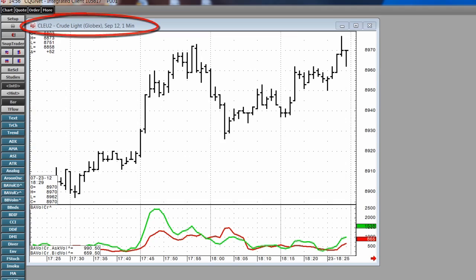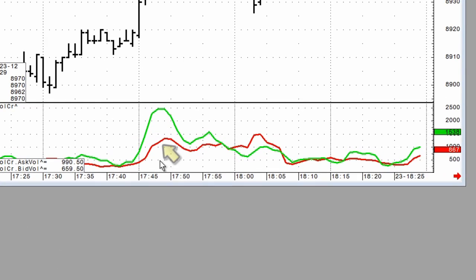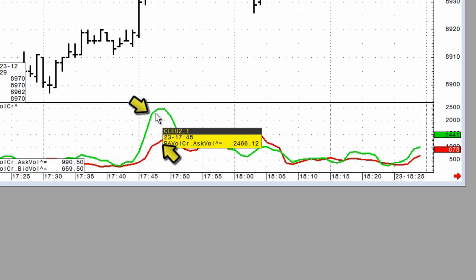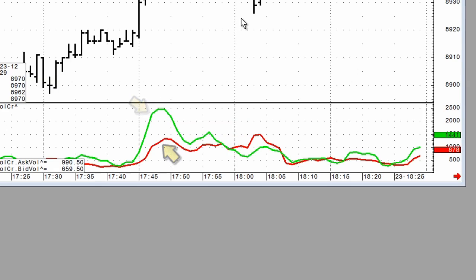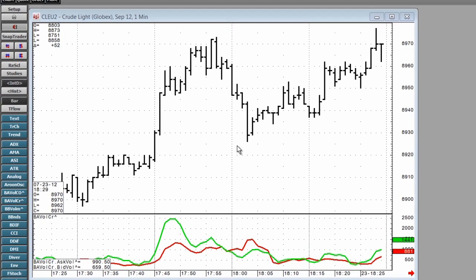This study is distinctive because it uses the traded volume into the bid and the traded volume at the ask price for the calculations. This offers a clear advantage over more traditional volume studies that use standard volume measurements without this breakdown into buyers and sellers. This study is found under the Custom Studies group.